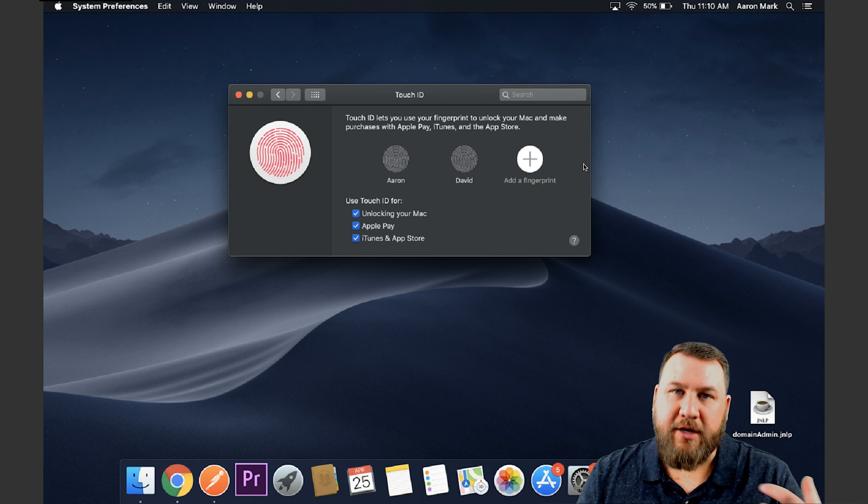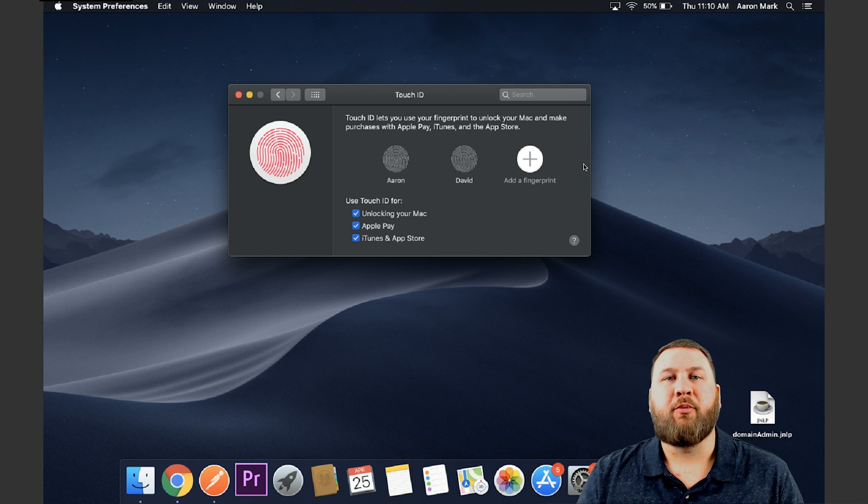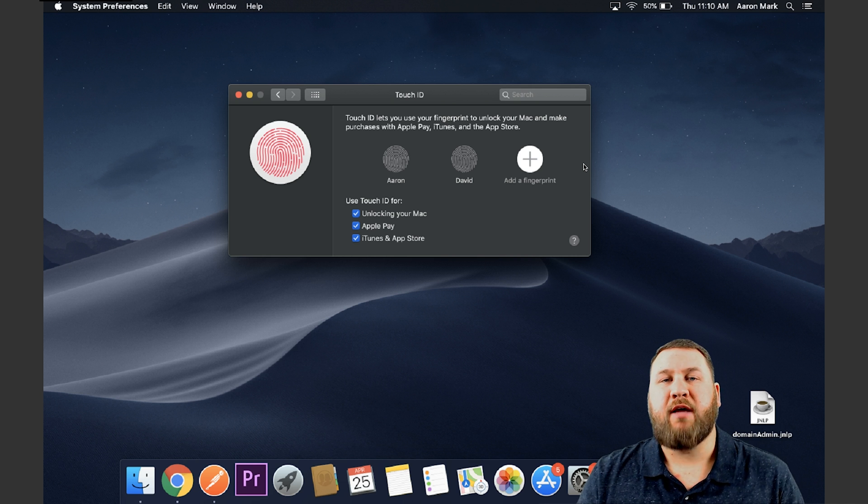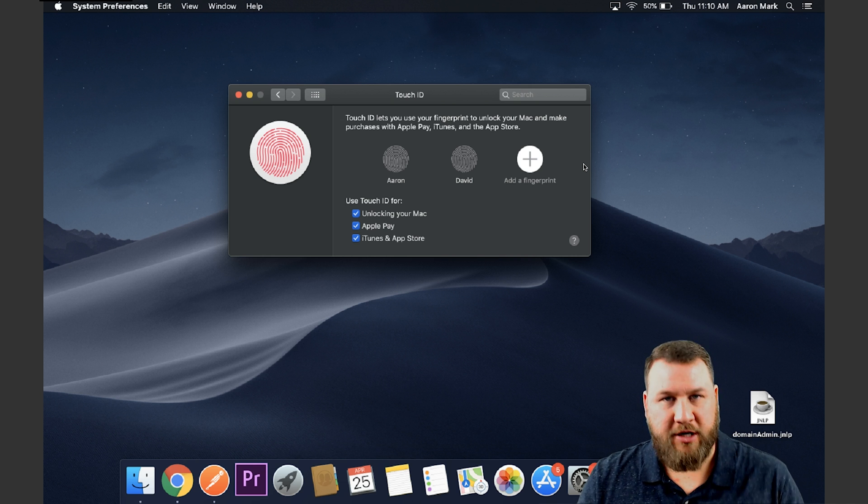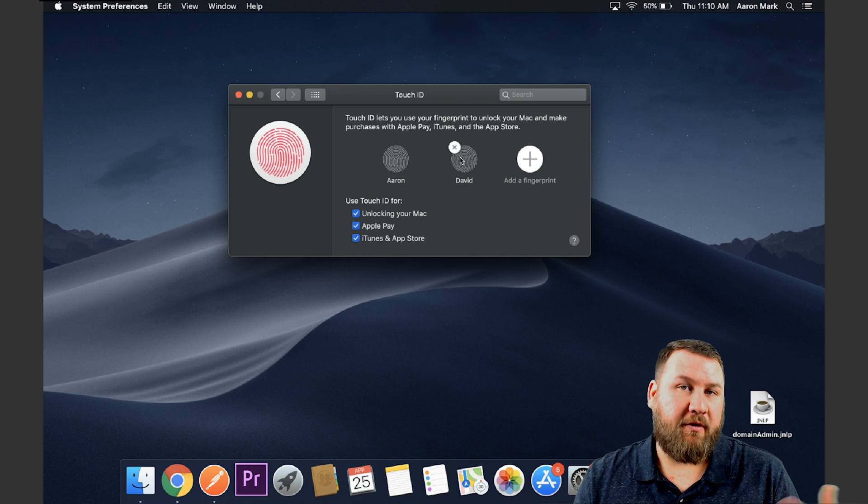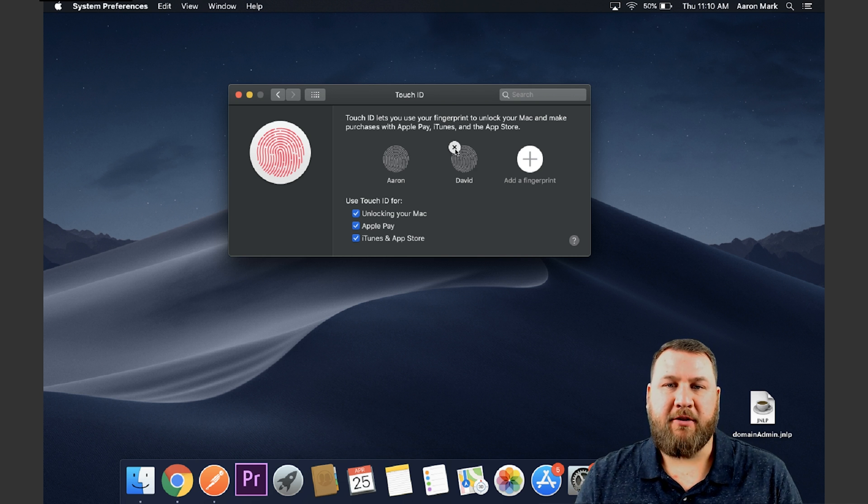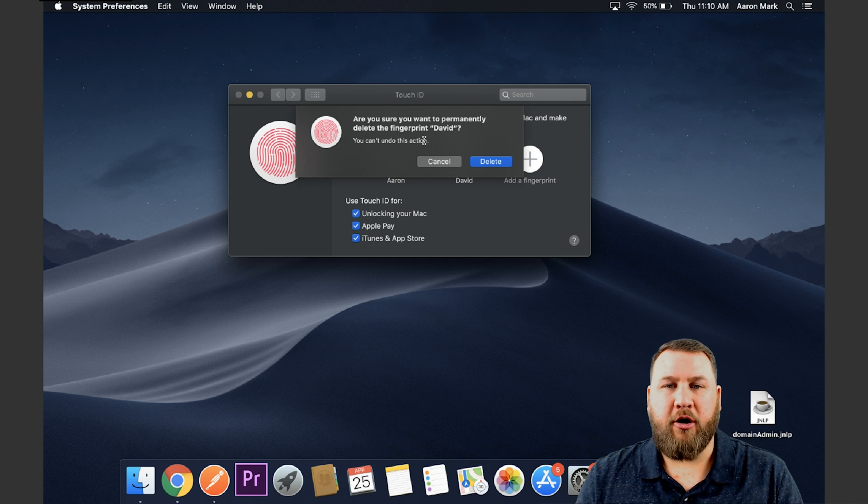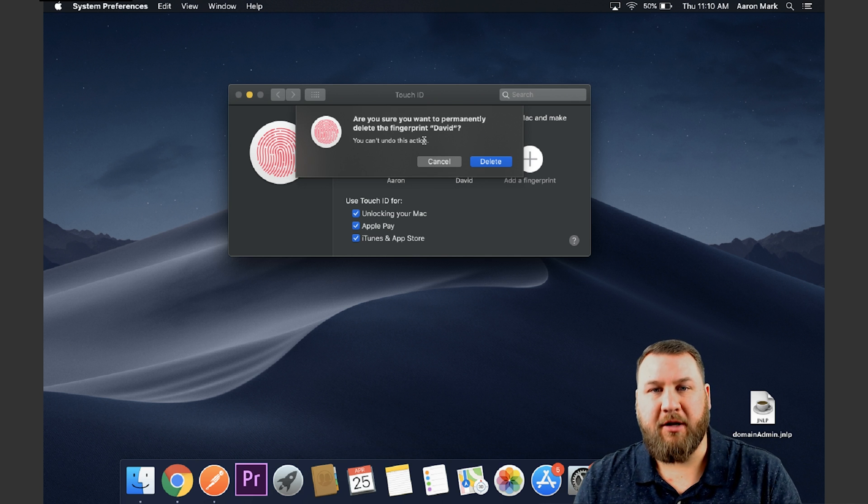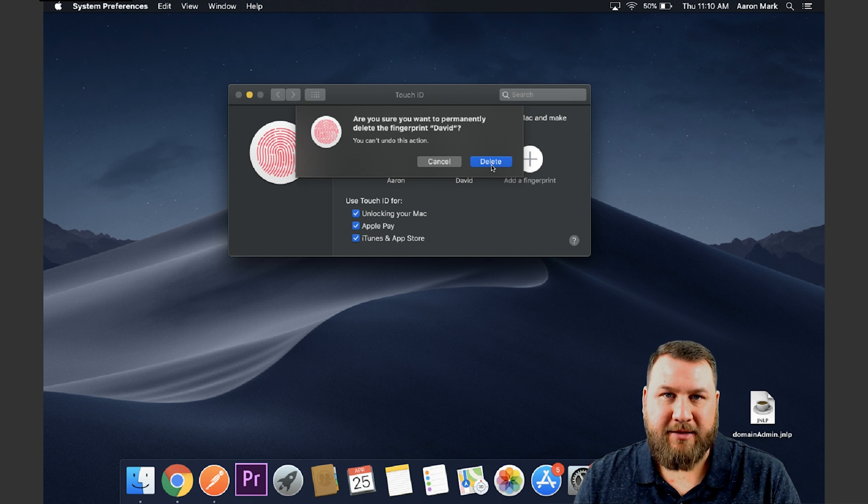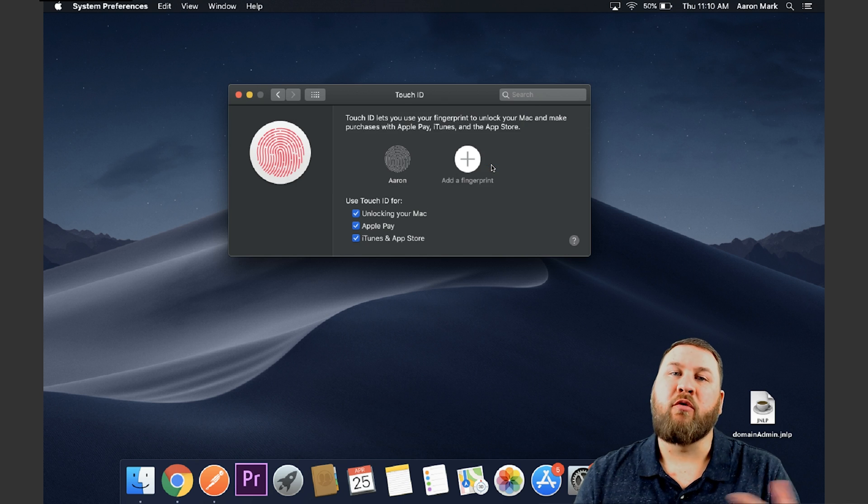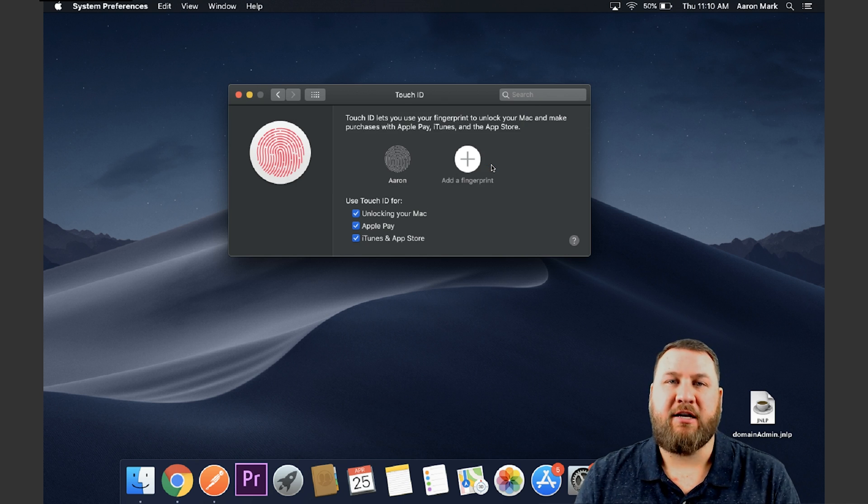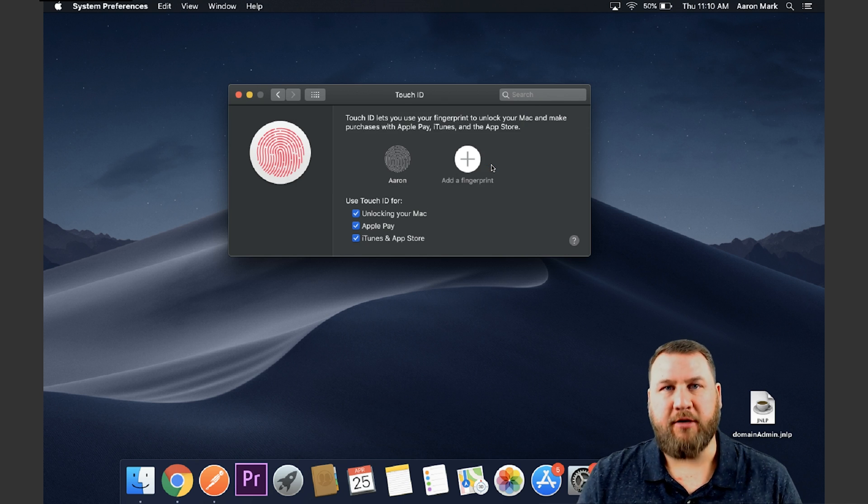Say you have to go in and you need to remove a fingerprint because they no longer need access to this machine. What you do is you just hover over the fingerprint, left click or click on the X. It's going to give you, are you sure you want to permanently delete the fingerprint? Go ahead and click on delete. And that will remove the access or remove their access from this machine.